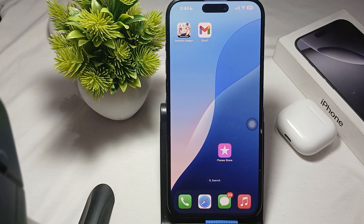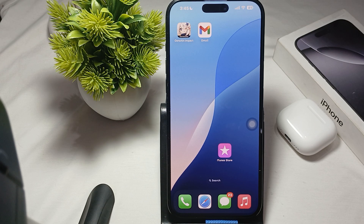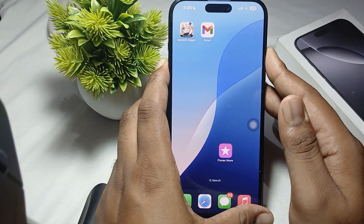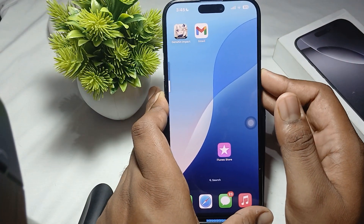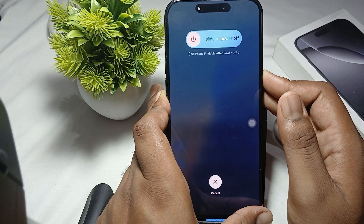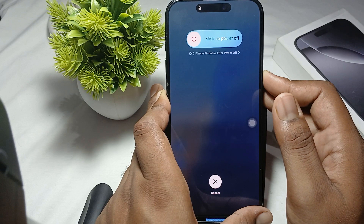First of all, try to force stop your iPhone. Force stop can resolve temporary glitches. To force stop, quickly press and release the volume up button, then the volume down button, and finally press and hold the power button until you see the Apple logo.